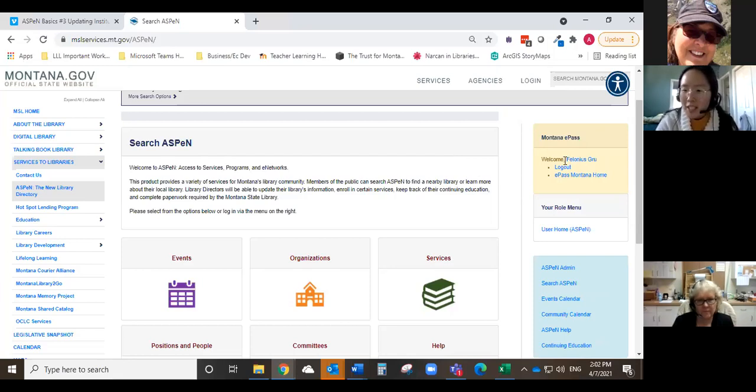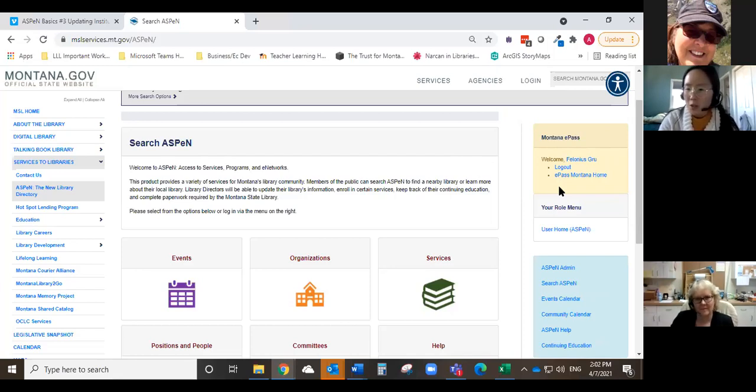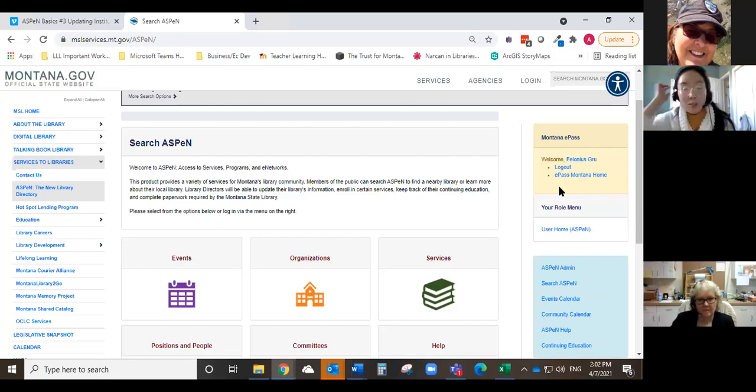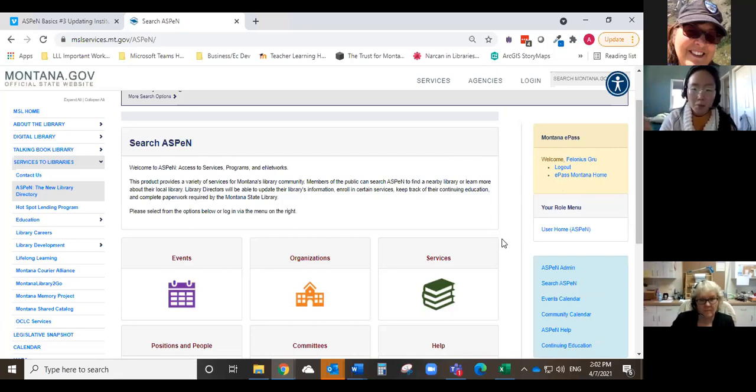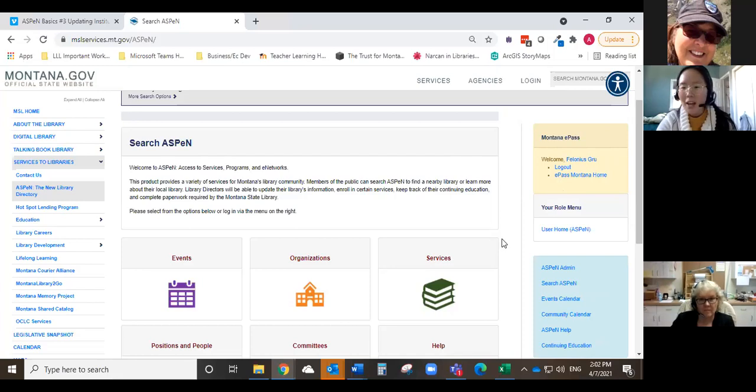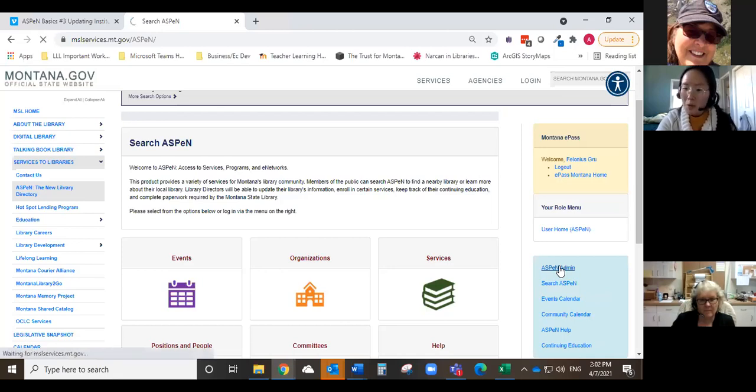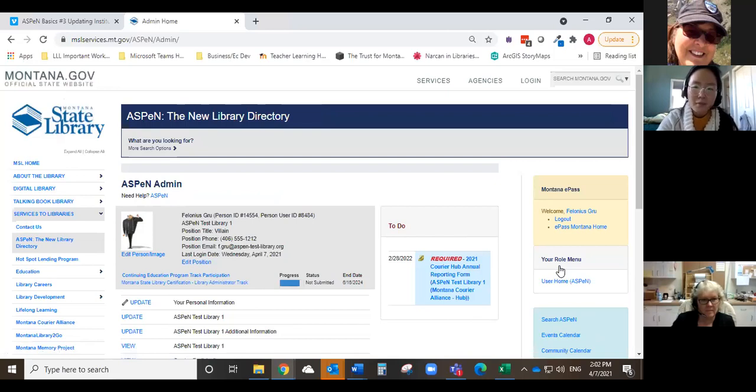And you can see here that I am logged in because over in the corner in this yellow box it says, Welcome, Thelonious Gru. And Thelonious Gru is our test library person. But this is a way that you can tell if you're logged into Aspen or not. So on this home page, the first thing that you'll want to go to is your personal admin profile. The way I always get to it is I go into the blue box here and I click on Aspen admin. So now you can see that we're on the Aspen admin page.